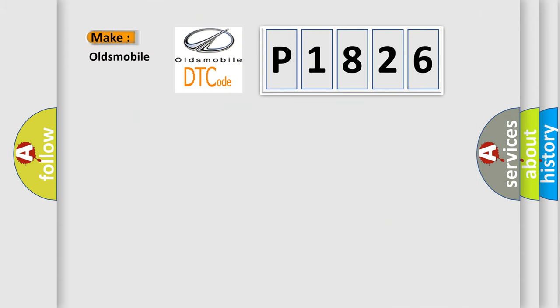So, what does the diagnostic trouble code P1826 interpret specifically for Oldsmobile car manufacturers?